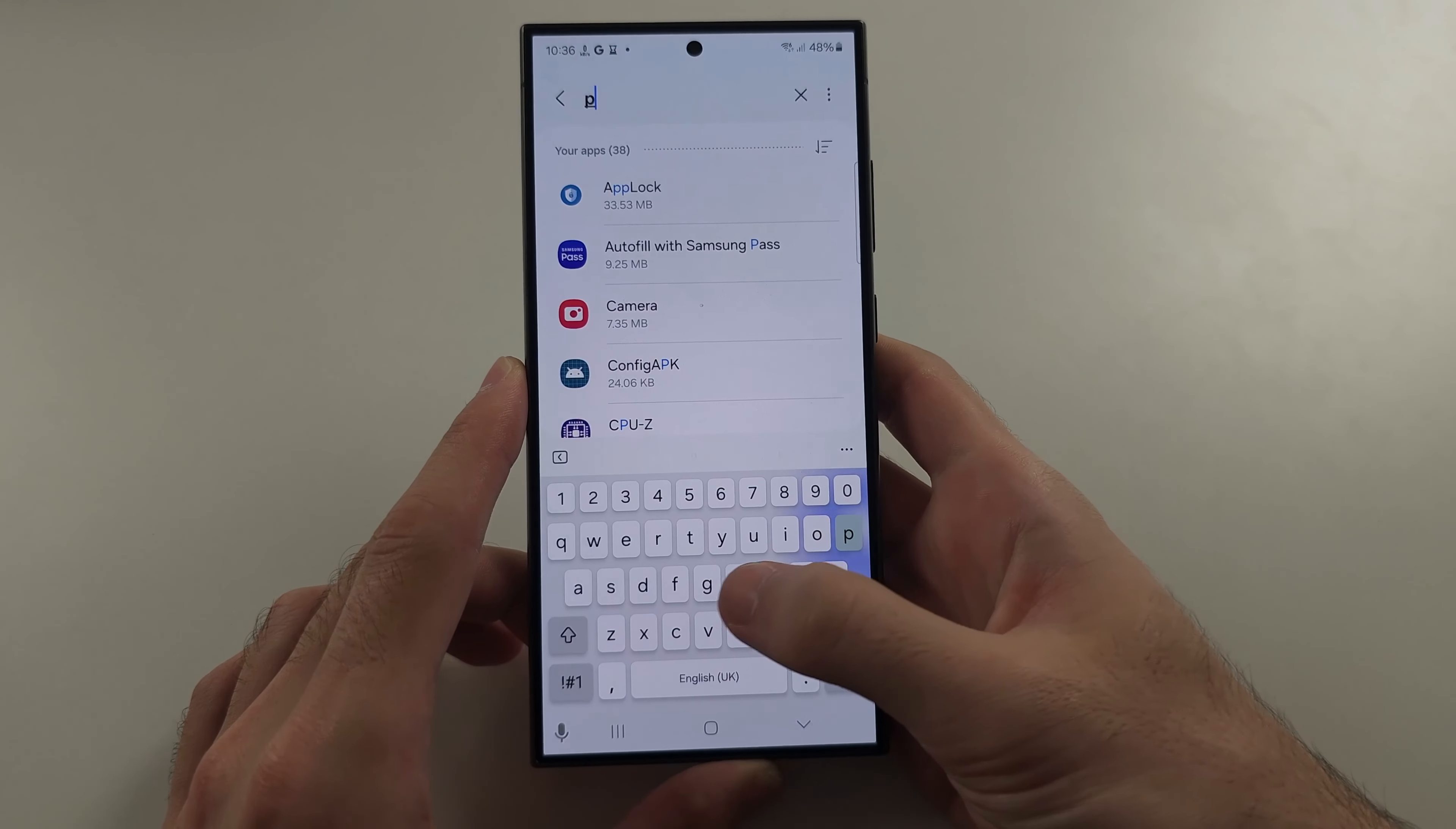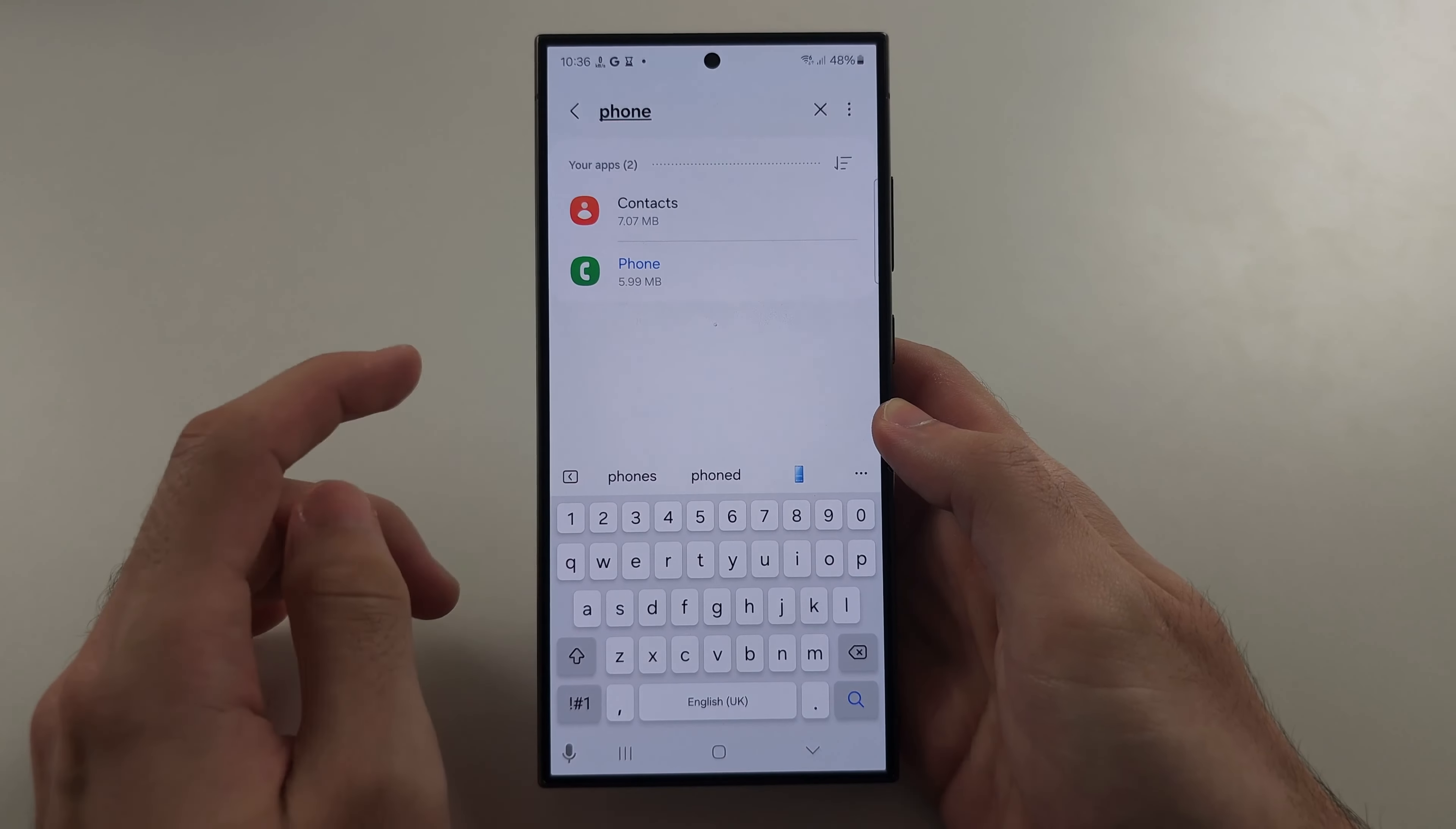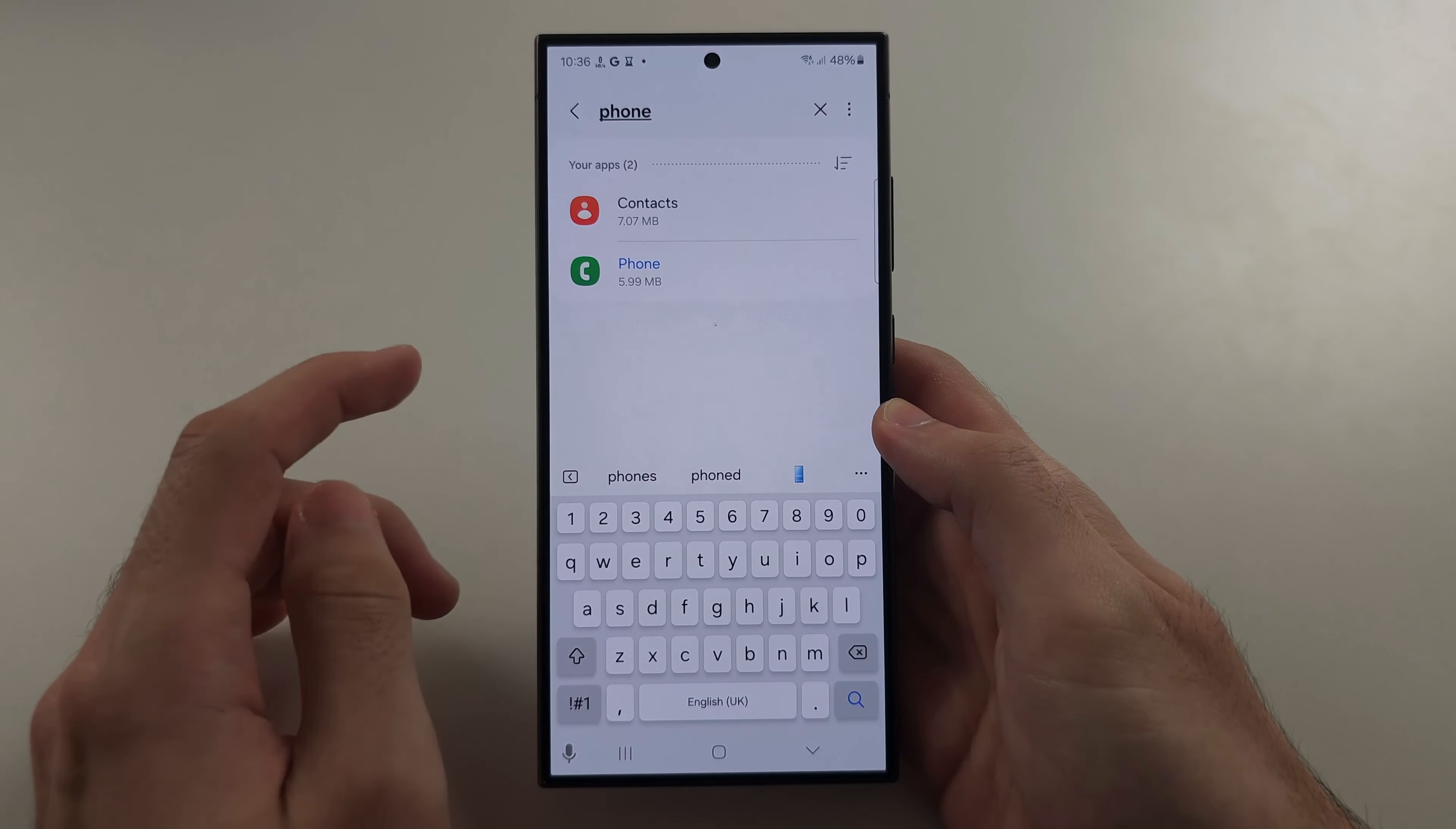Inside of Apps, we're going to tap the search bar and we're going to search for the app where our mic is not working. In my case, phone.